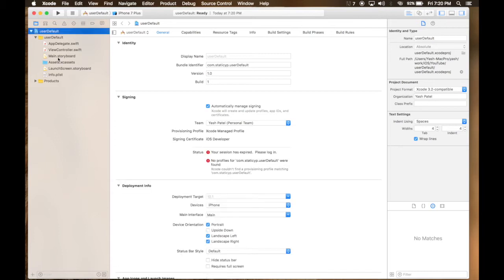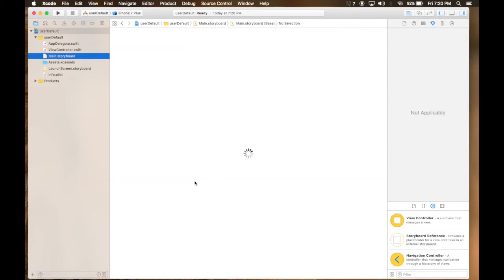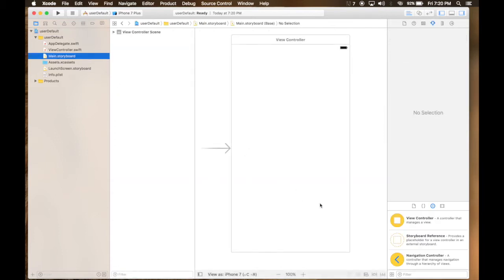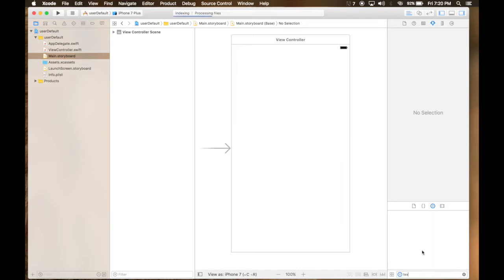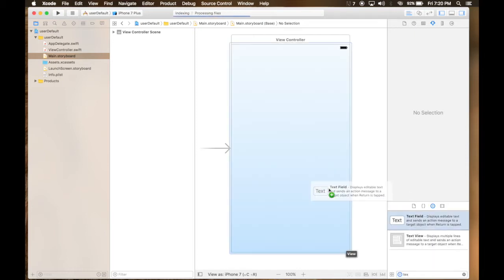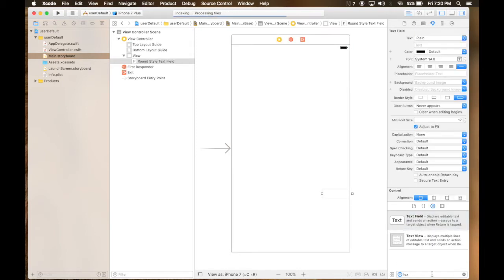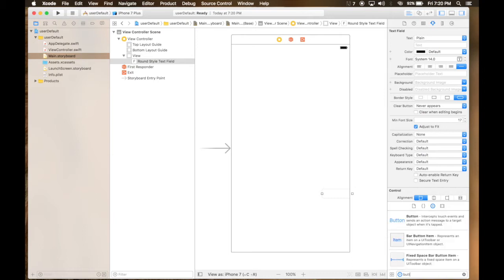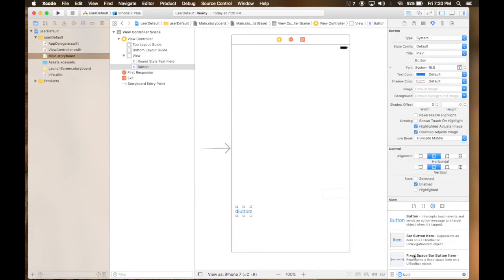Let's first hop over to main storyboard. Drag in a text box, a button, and a label.